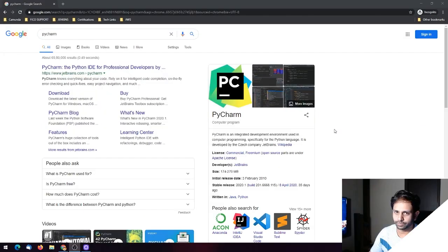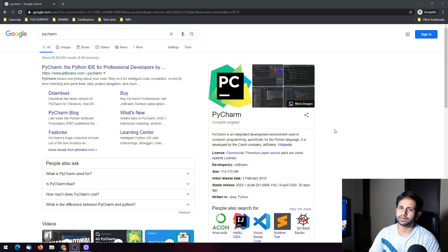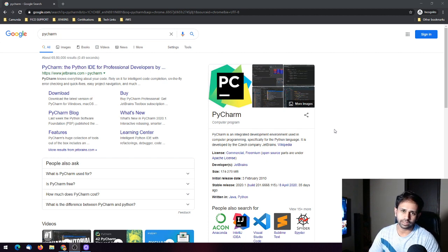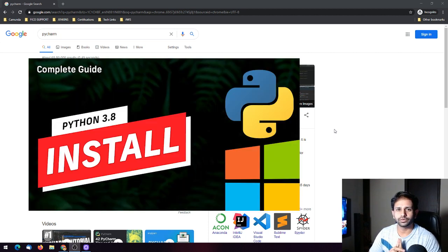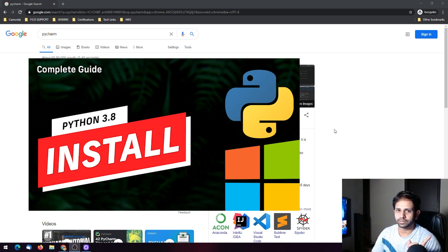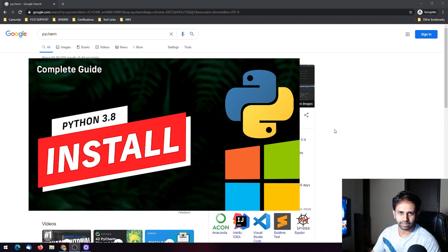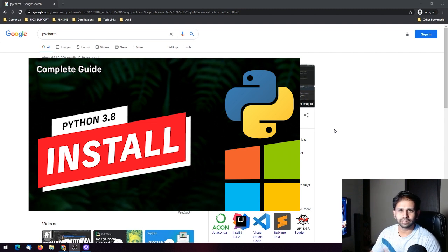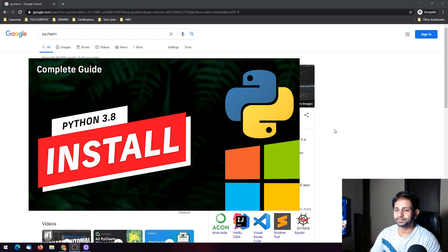Before installing PyCharm you must remember that you must have Python installed on your machine. If you haven't installed that, please check the previous episode we had on installing Python 3.8 on Windows and please come back to this video so that you can install PyCharm and learn it.